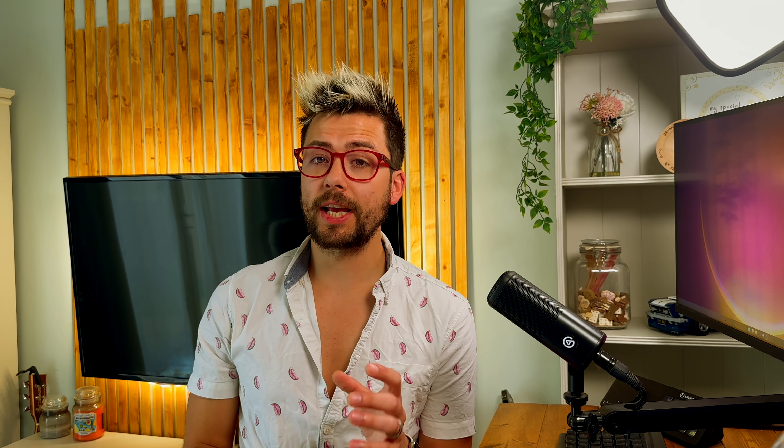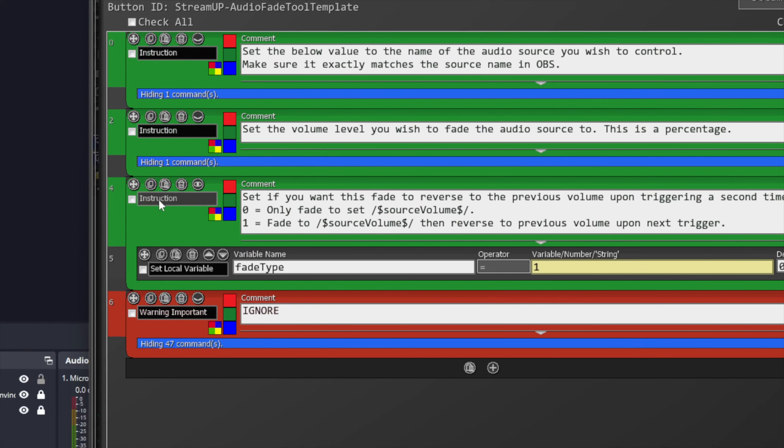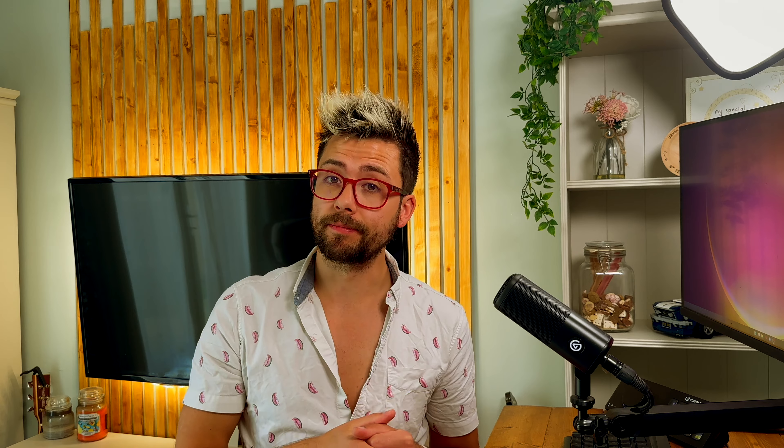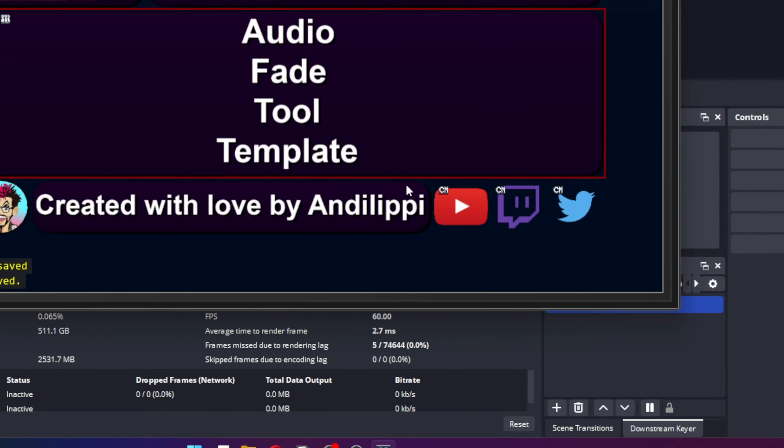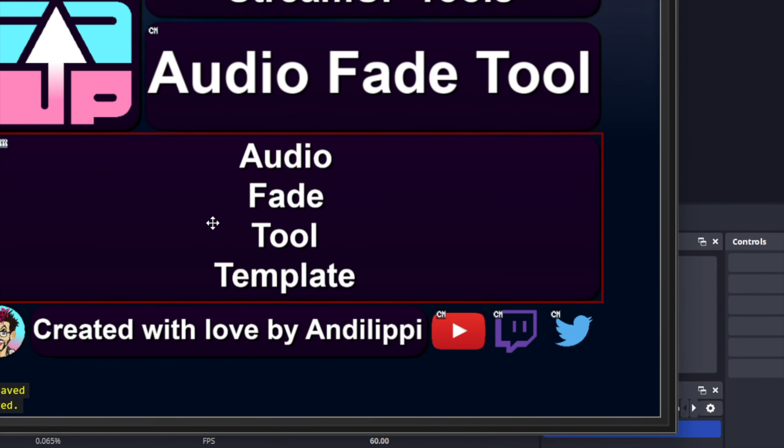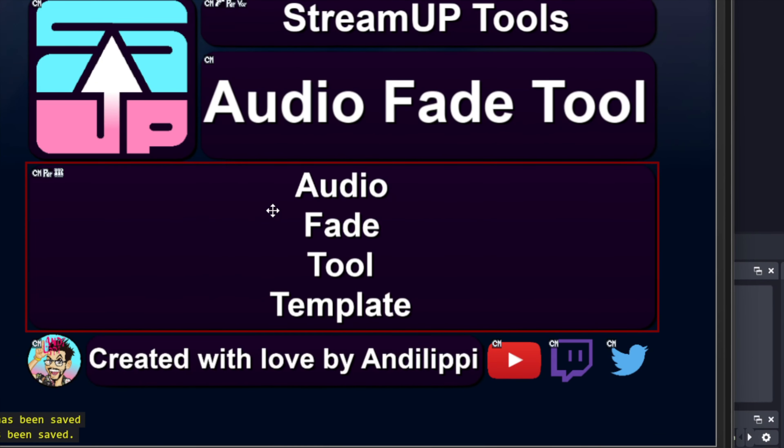The last setting is the fade type. Setting this at zero will mean every time this action is triggered it will fade the audio to the volume we set previously. Whereas if we set this to one, when triggered it will fade to the set volume, and when triggered again it will fade back to the volume it was previously. I will leave it set to one. Press the Save button then close it. You can right click the template button and set a trigger for this button.